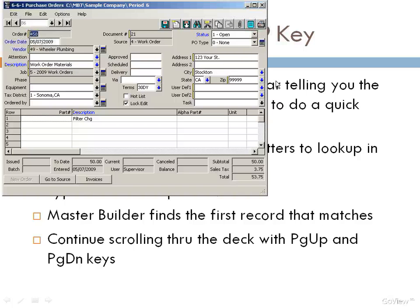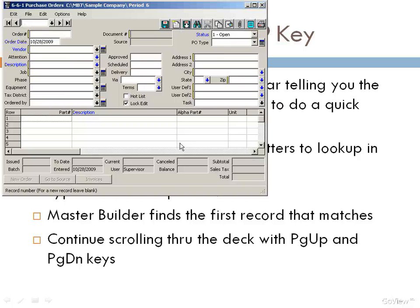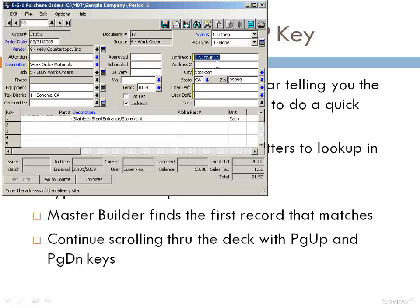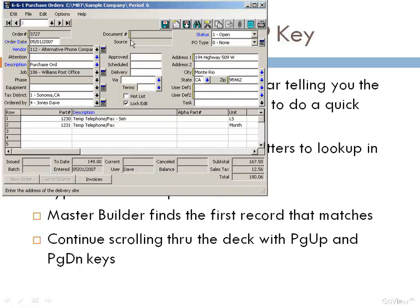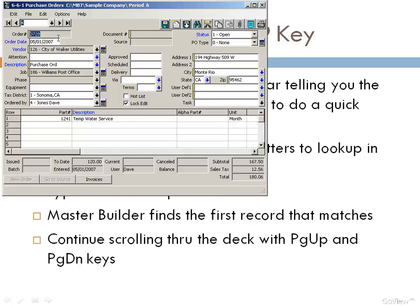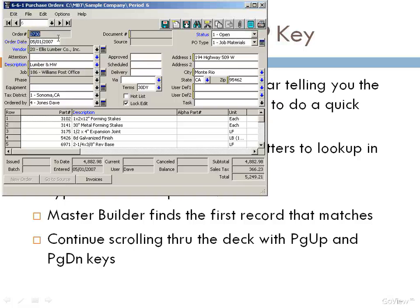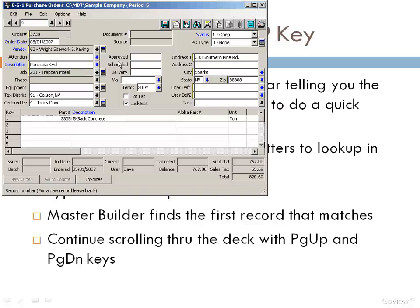Notice this record is also on 123 Your Street. Let's try that again with a blank field — type in 123 and hit F9. What's interesting is if we're on that address field and hit page down, we move through the records according to the address. If we click on the order field and hit page up or page down, we move through by order number, or by vendor number.